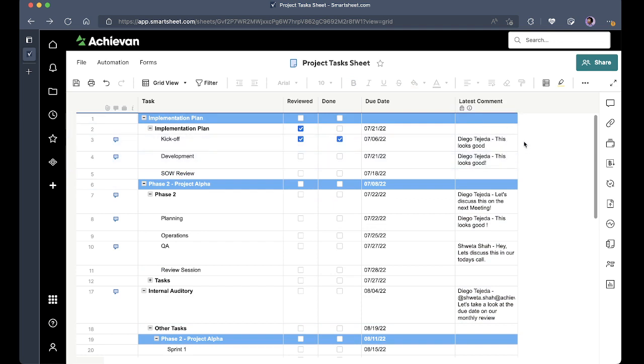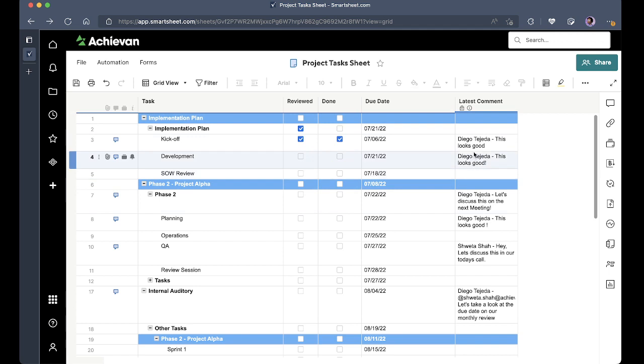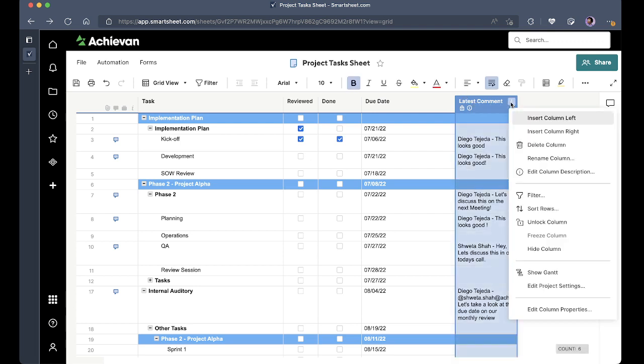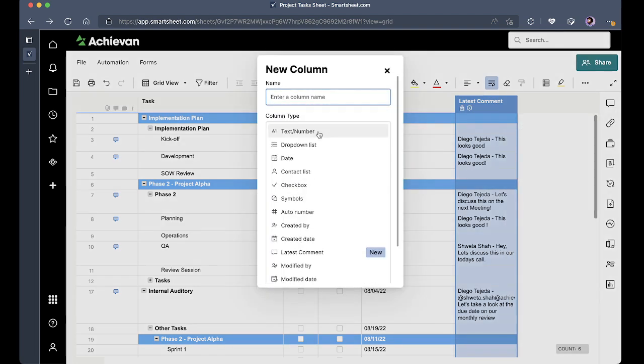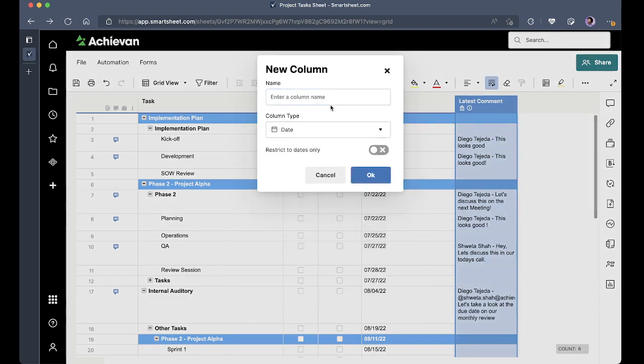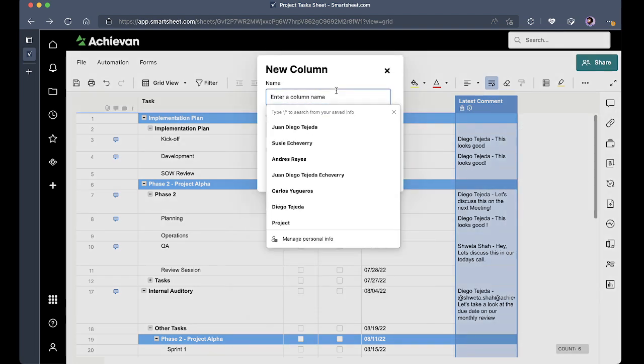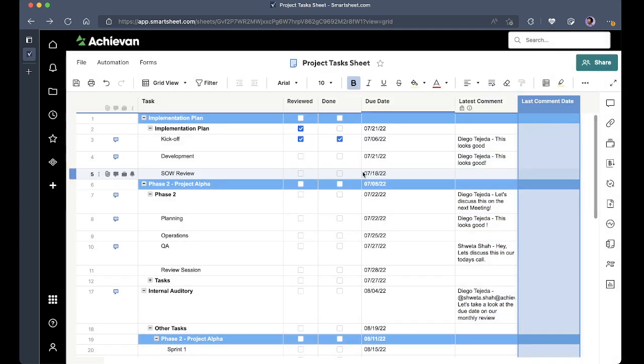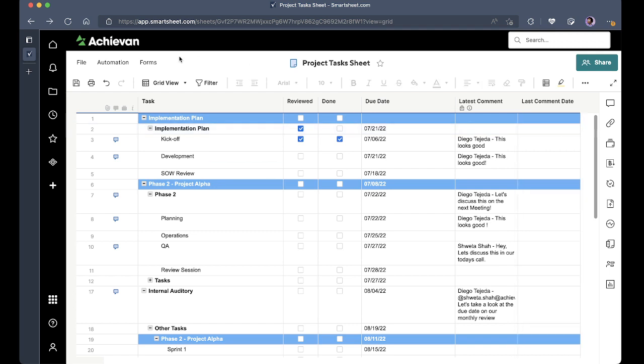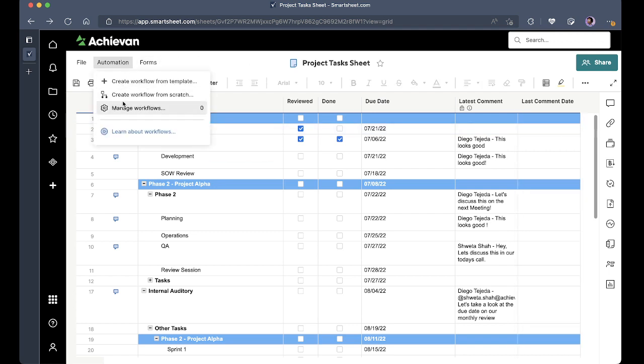Now let's say that I want to take this to the next level. I would like to store the date when the last comment was made, so I'm just going to insert a date column, say last comment date.